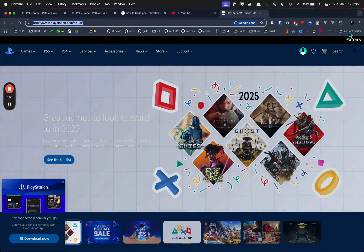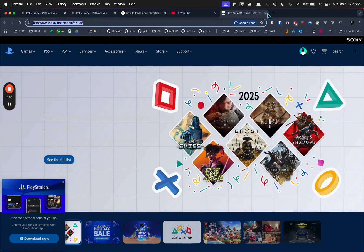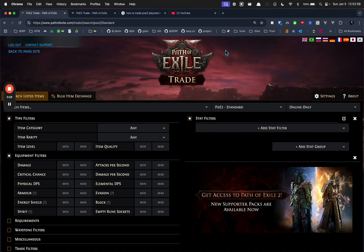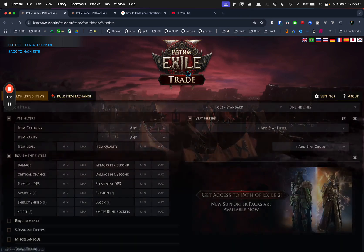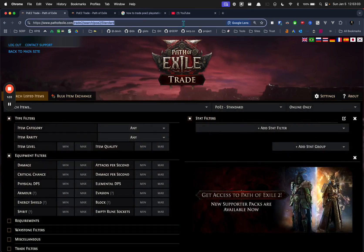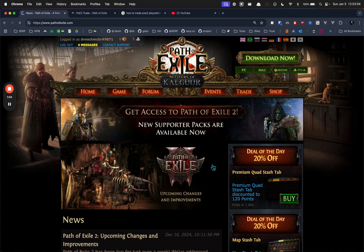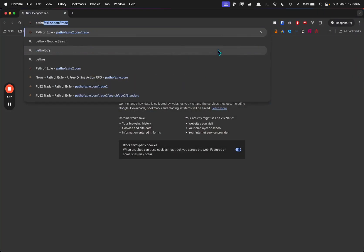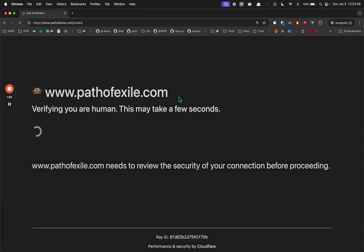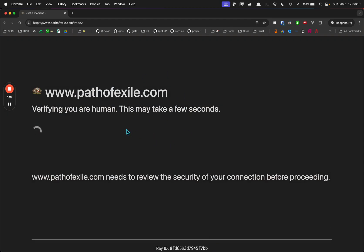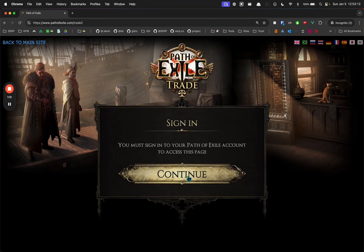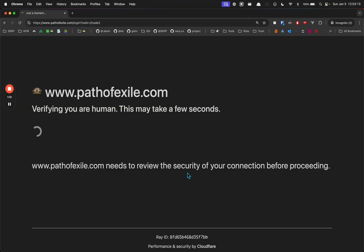So whatever your PlayStation account is that you log into your PlayStation with, when you go to the Path of Exile trade website, it's going to prompt you to log in. So if I go to pathofexile2.com/trade, it's going to prompt you to log in after you verify that you're human right here.